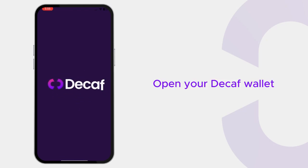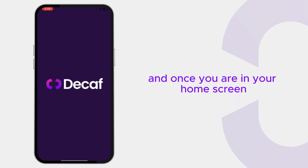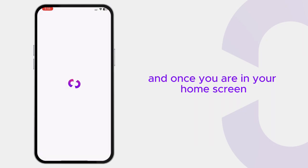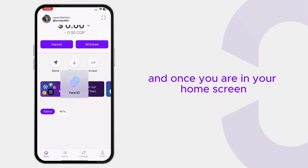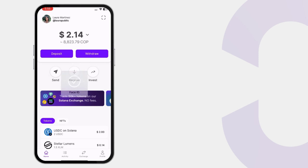Open your Tik wallet and once you are in your home screen, click on withdraw.